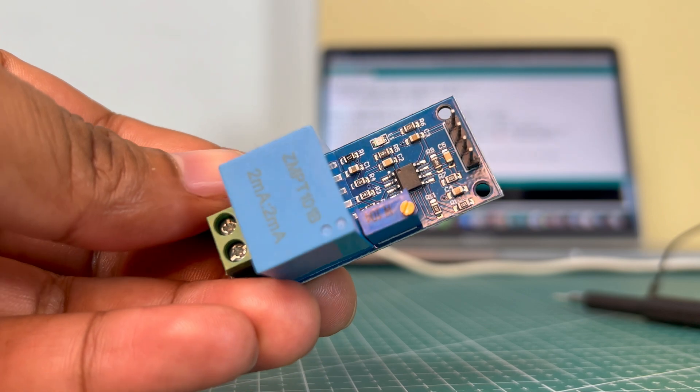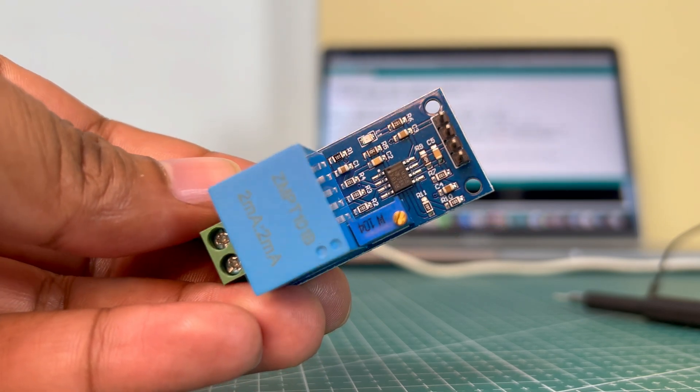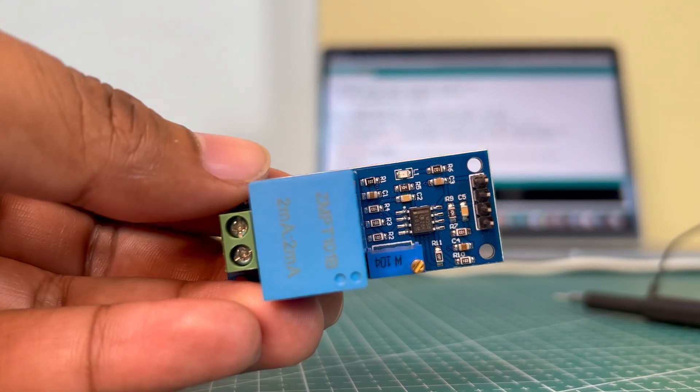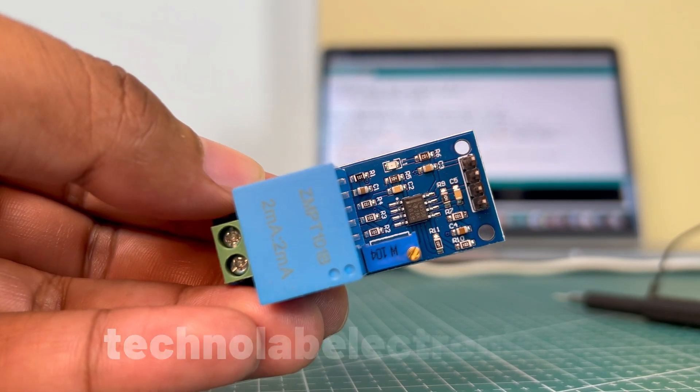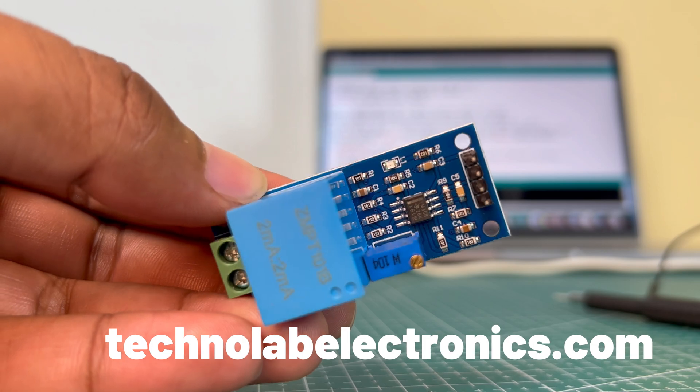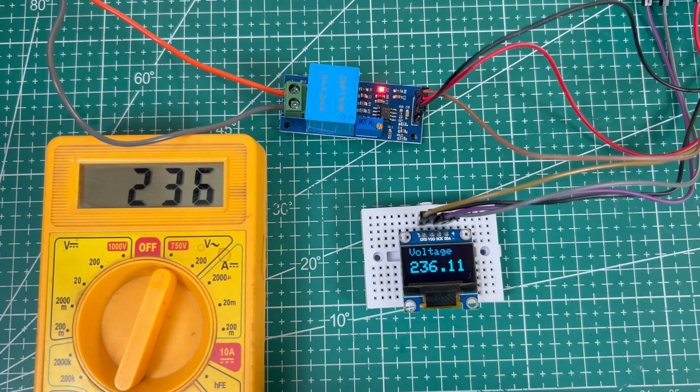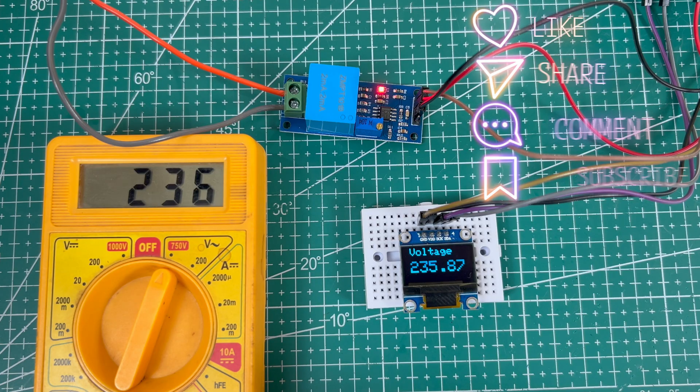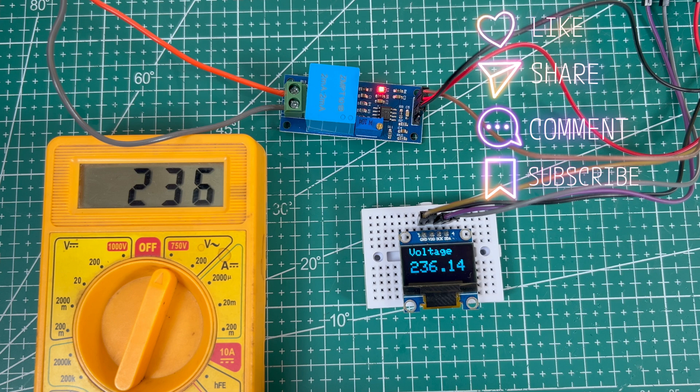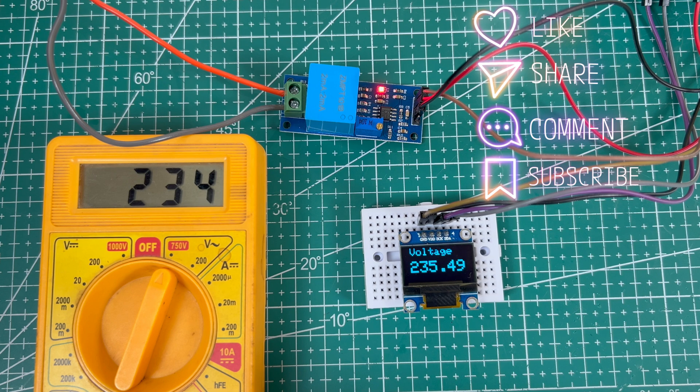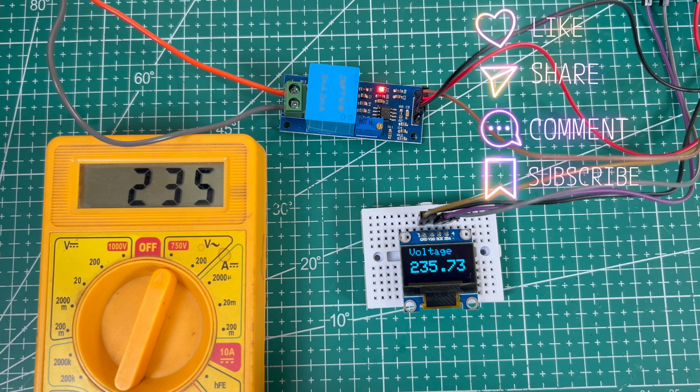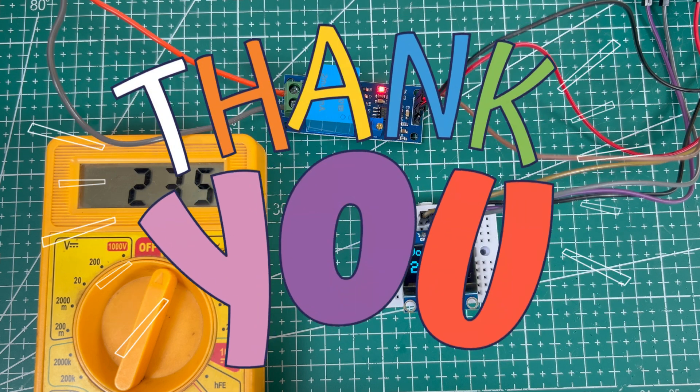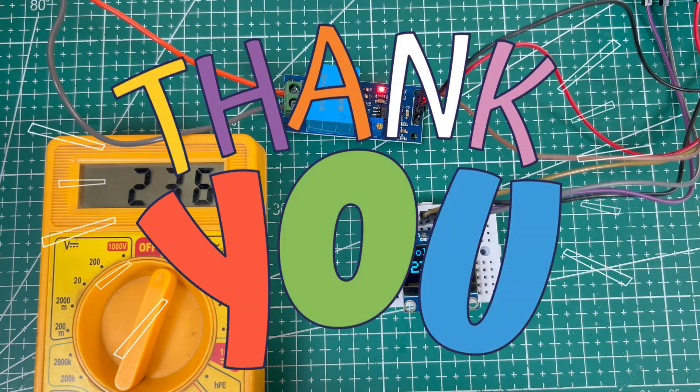Want to get your hands on the ZMPT 101B module? It's available at an affordable price on my website. Check the description for the purchase link. That's all for today's video. If you found this content helpful, give it a thumbs up, share it with your friends, and don't forget to subscribe for more awesome tech tutorials. Until next time, happy building. Bye-bye.